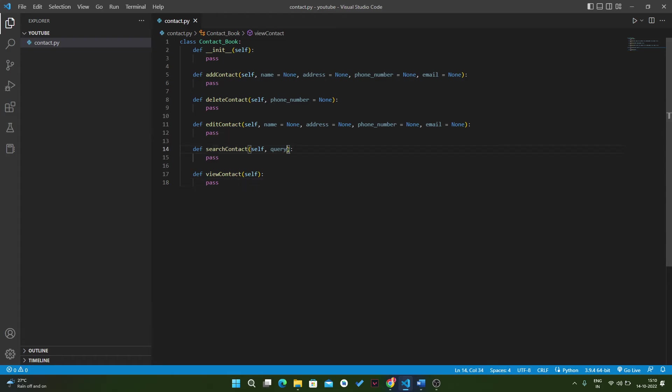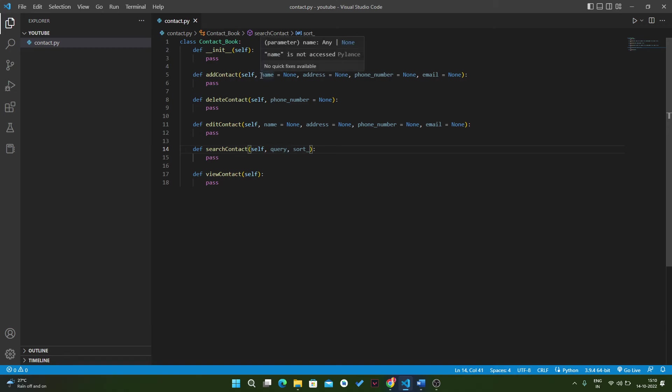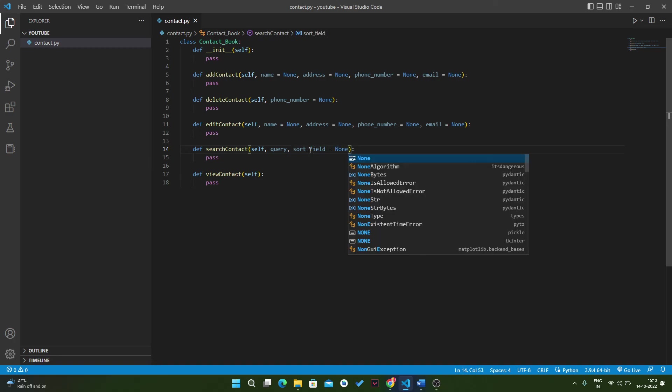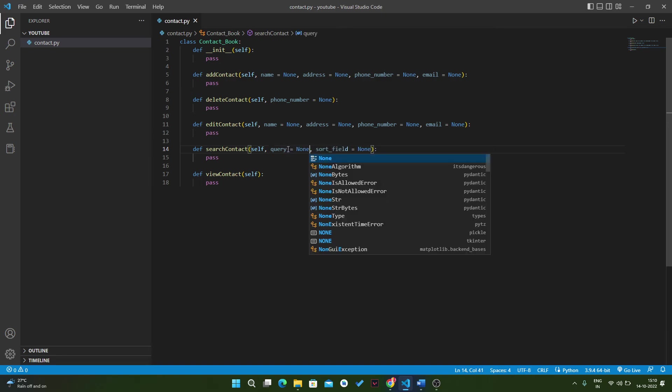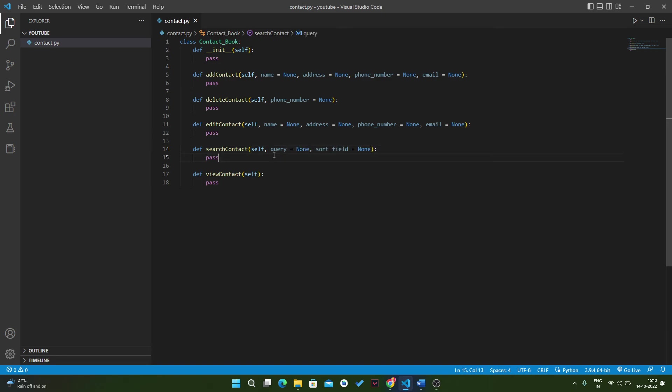In search_contact, we have one query and we can also sort the results by some parameter. We will write sort_field, and the value of this will be none. Similarly, the value of query is none. So we have add_contact, then delete, then edit, then search.